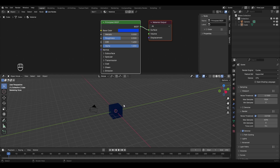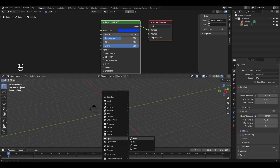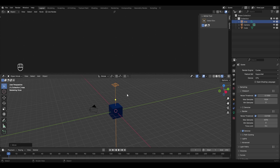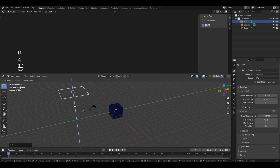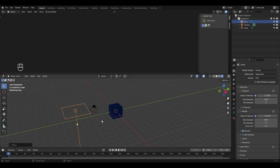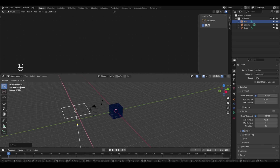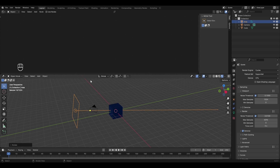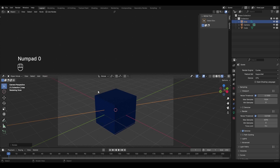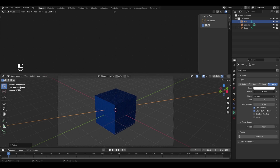To set up the key light, delete the default light, then press Shift+A, select Light, and add an area light. Move it up in the Z direction, scale it up, and position it so it faces the front of the cube. Rotate it with R and X to point toward the cube's front face. In camera view (numpad 0) you can adjust the light's power from Object Data Properties.